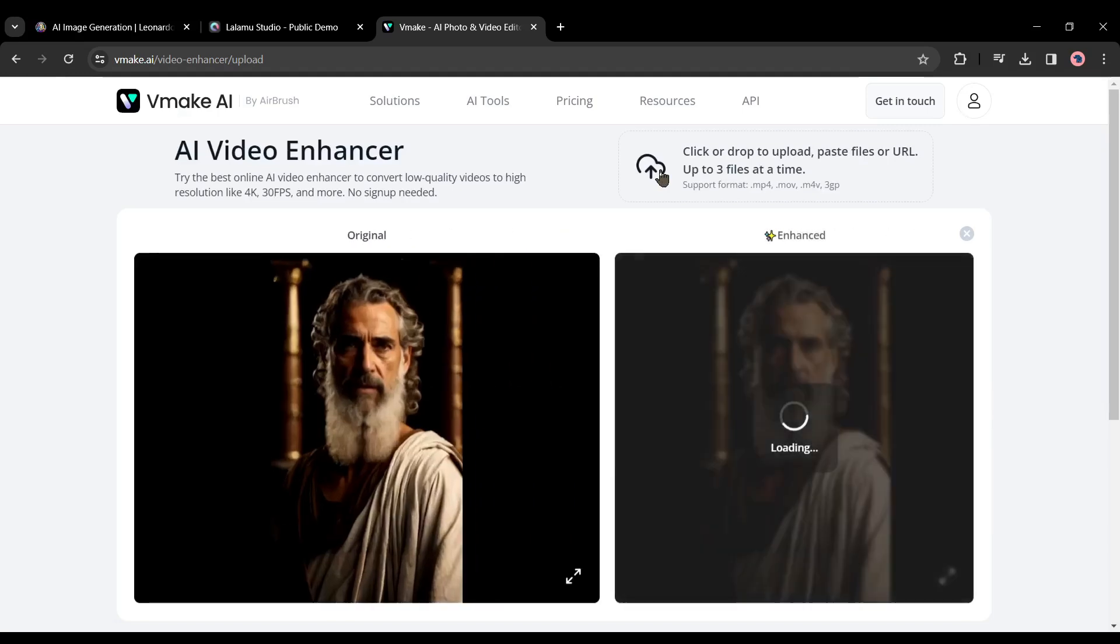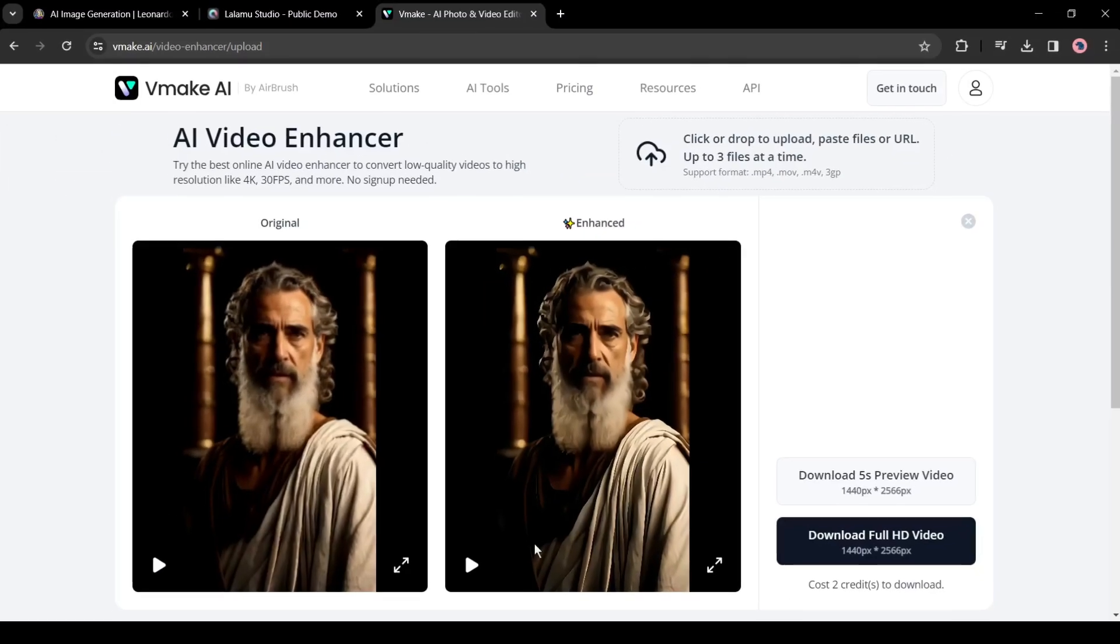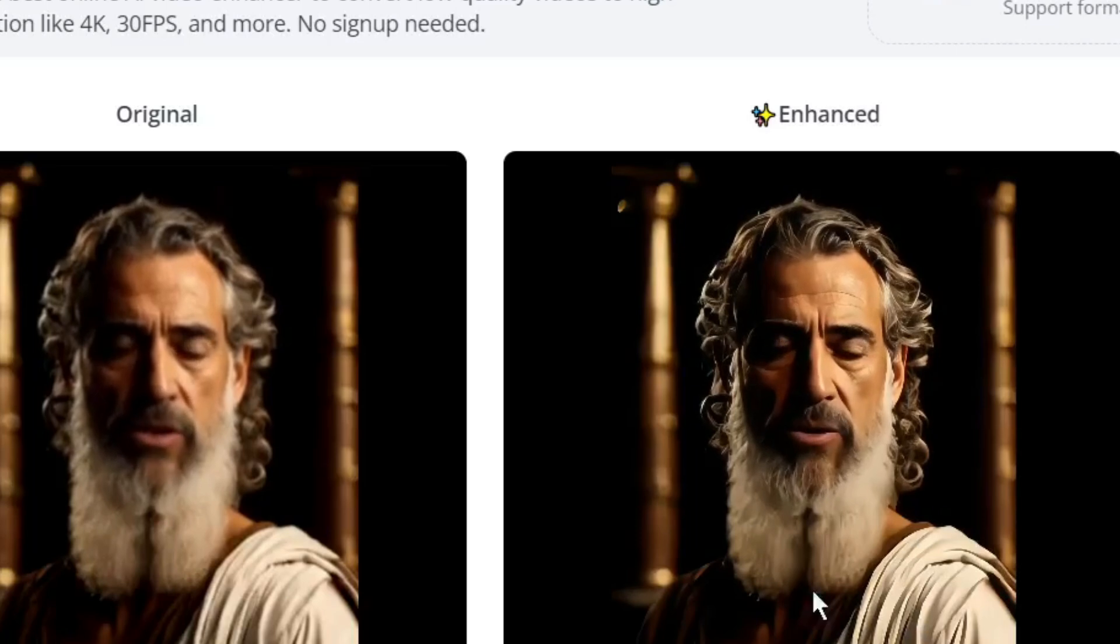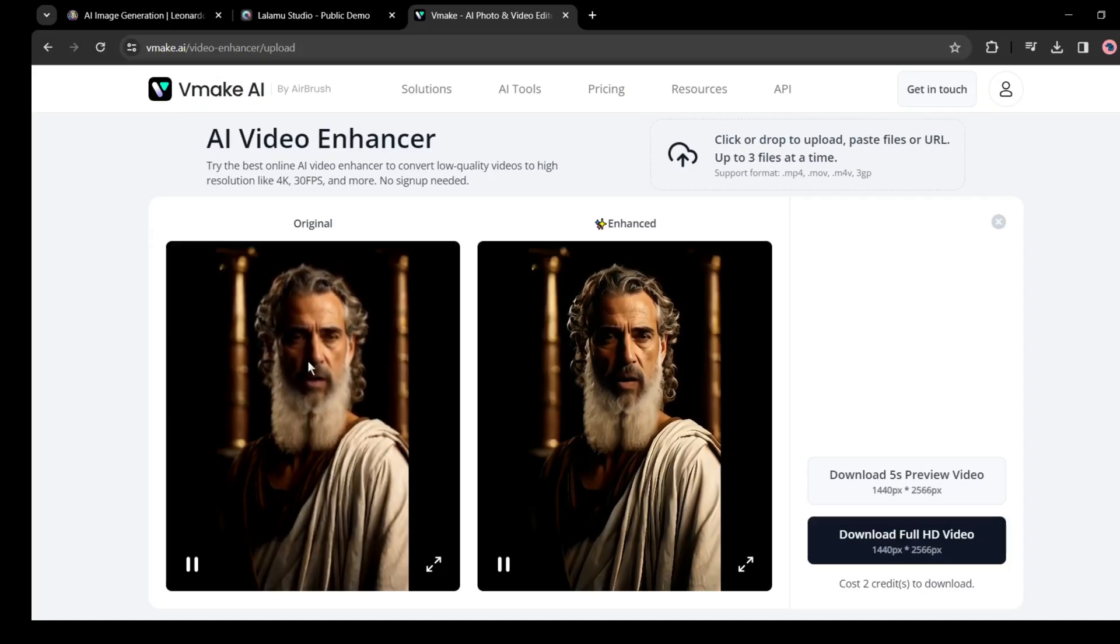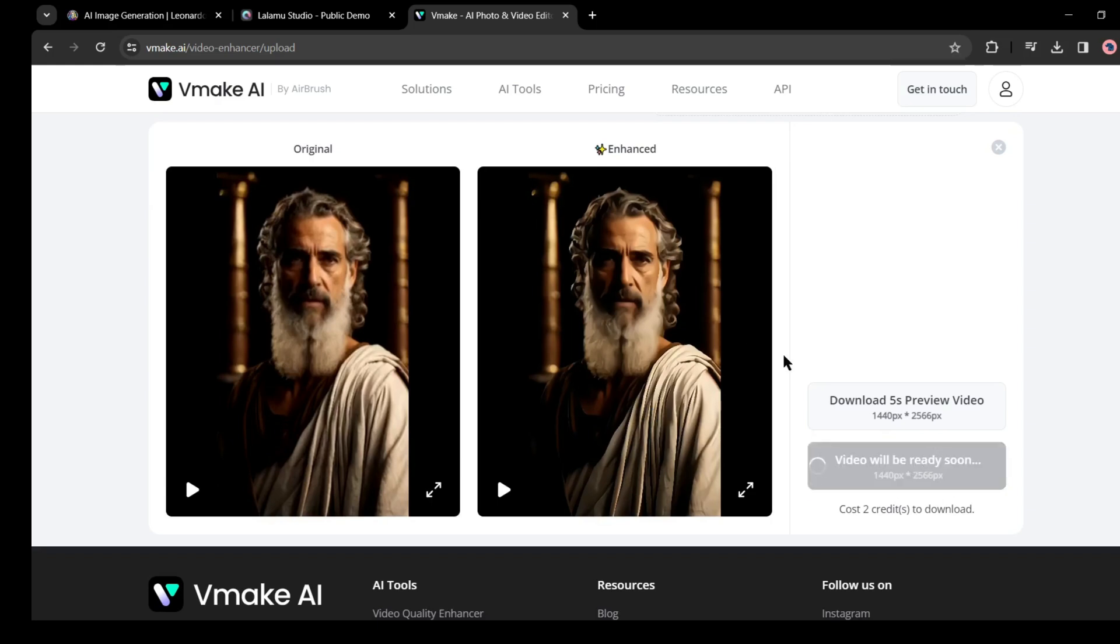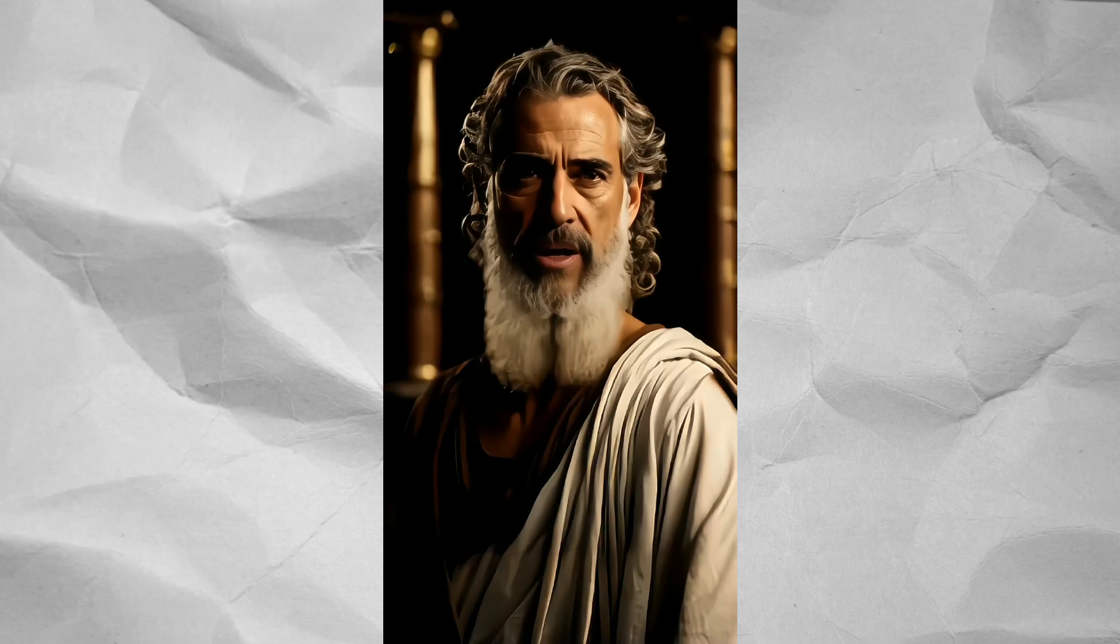The process will take some time. Let's skip it. And here is our result. You can see the quality of the video - it's just amazing. Now to download the video, click on the download full HD video button from here and our video has been saved on our device.